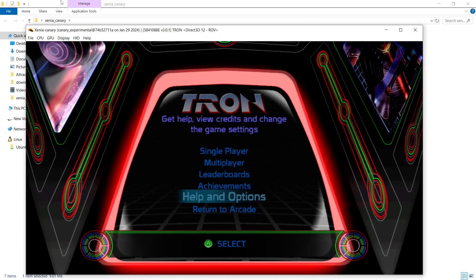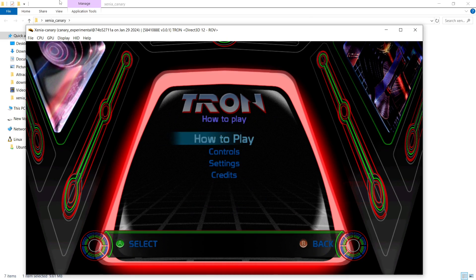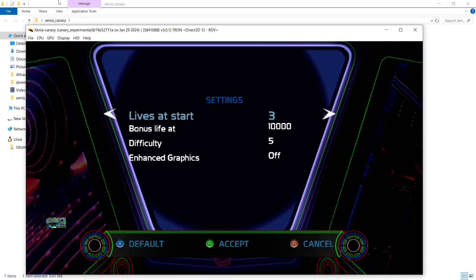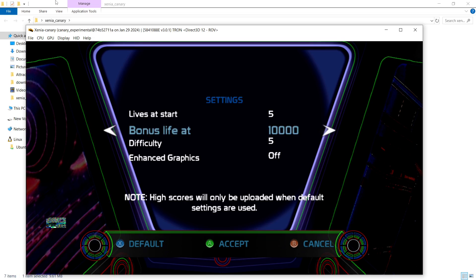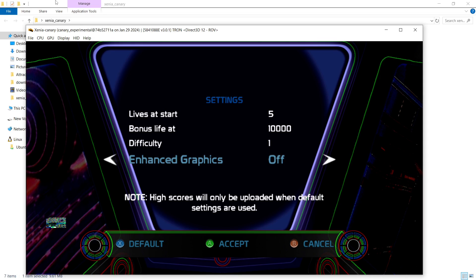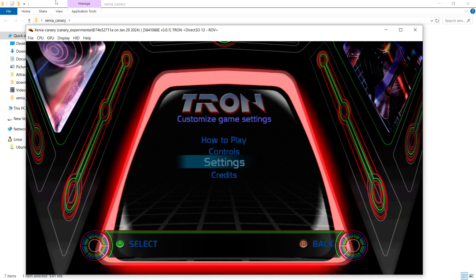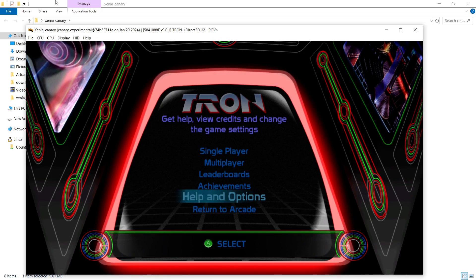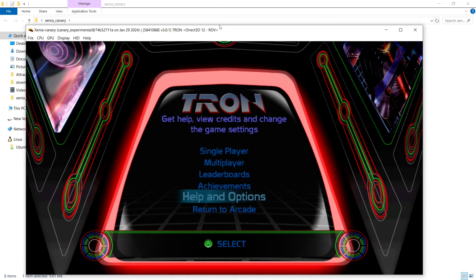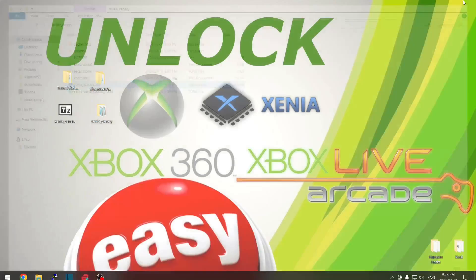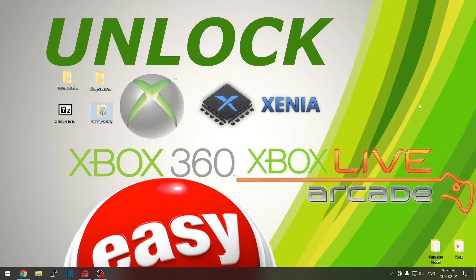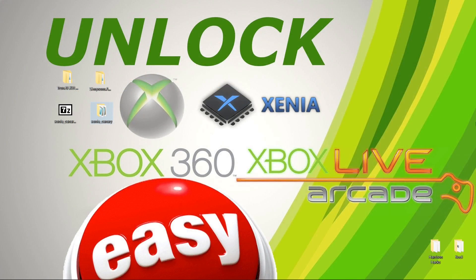So there we go. And if I go to my Options in Tron, Settings, I can change things. I want five lives at the start. And I want the difficulty to be one because I'm not very good. And I want enhanced graphics and all that good stuff. So it's as simple as that. By changing one setting in the config file for Xenia, you have now unlocked all of your Xbox Live Arcade games inside of the Xenia emulator.